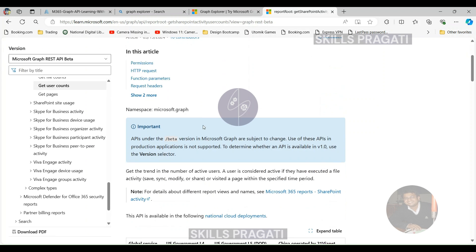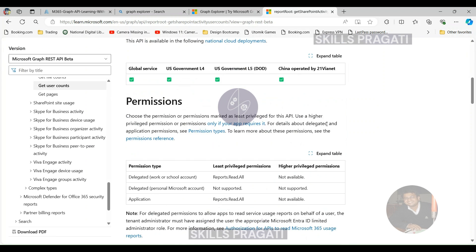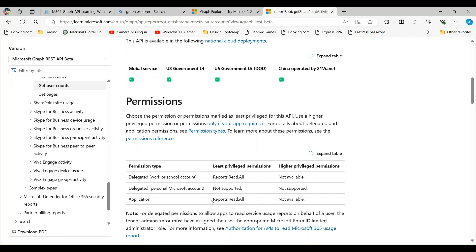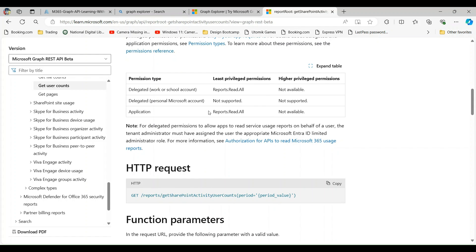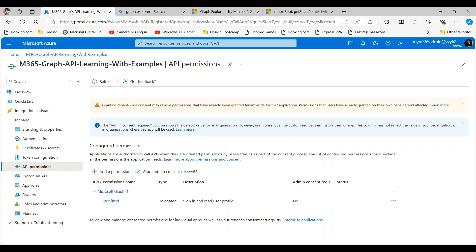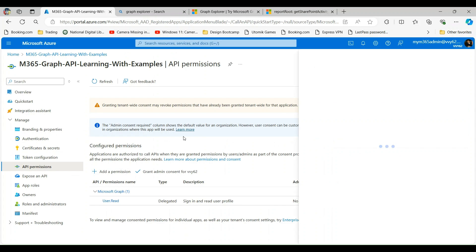We will use Get SharePoint Activity User Counts. Here you will see that to access this resource we need the Reports.Read.All privileged permission, and we will set up the application permission. Next we have the HTTP request endpoint — this is the endpoint we will use to send the GET request to access the user activity count. So let's copy this, but before that let's add the permission first.